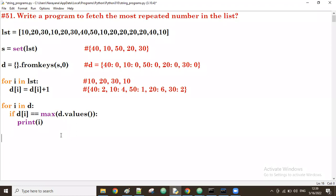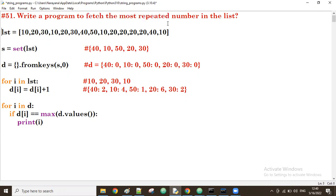Good afternoon guys. In the previous session we discussed the program to fetch the most repeated number from the list. Now let us see a new program.